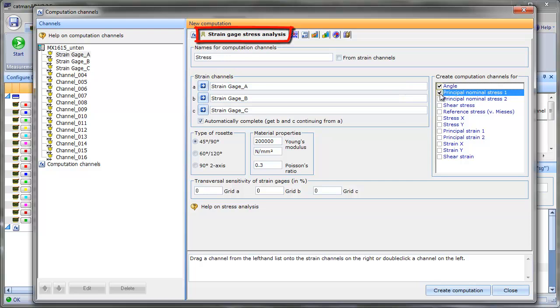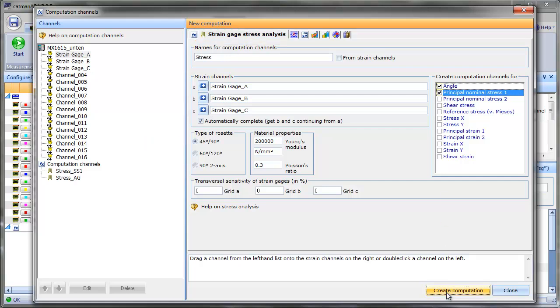Finally, we can configure the type of the rosette and the material of our bending beam. In our case, we have a 45 slash 90 degree rosette and we use standard steel. Therefore, we can continue with the default settings.